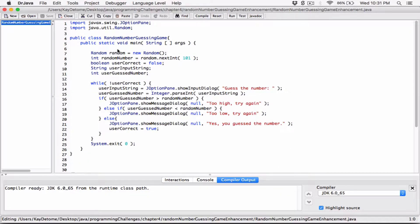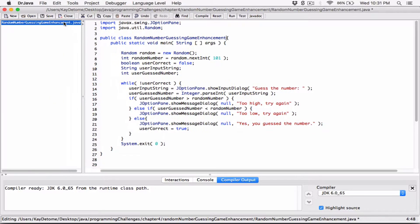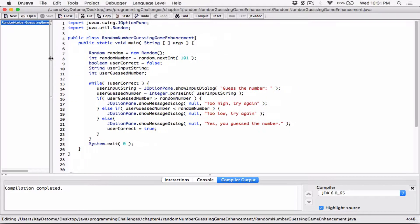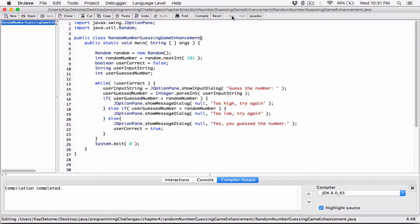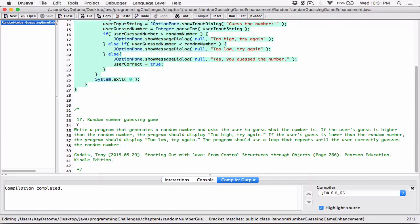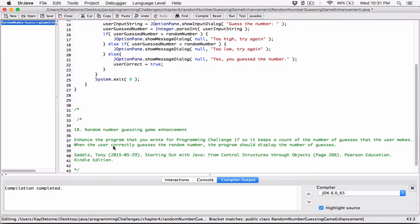I'll save it here and change the class name to random number guessing game enhancement. I'm going to compile it — everything works. Let's run the program and see what happens. But before that, let me go ahead and paste the question. That's question 18.